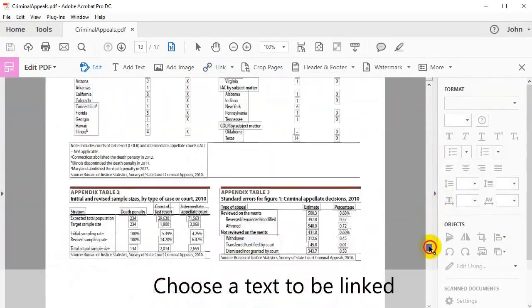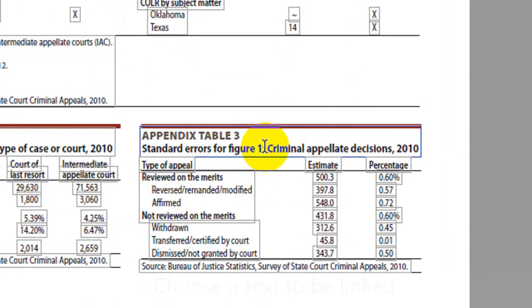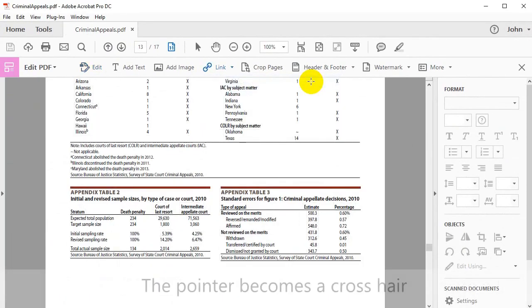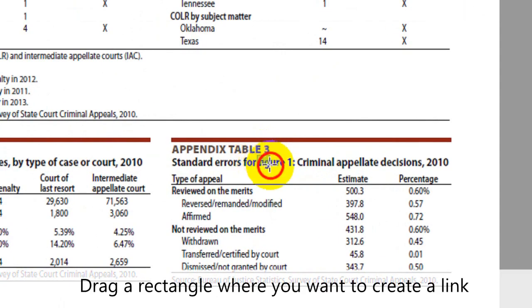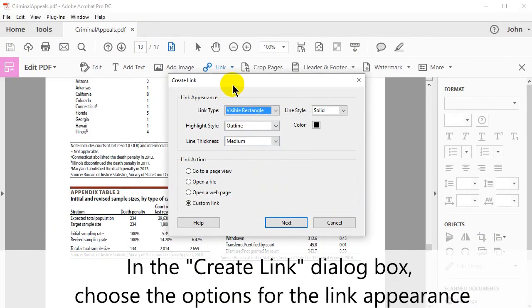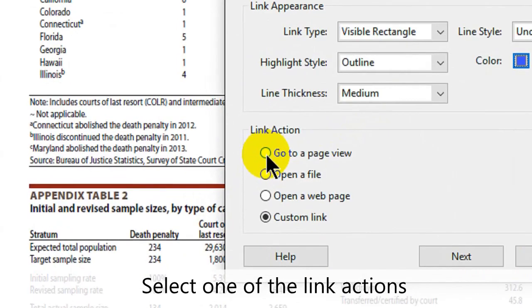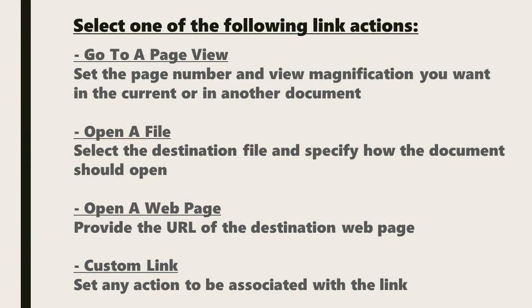Choose some text that you want to add a link to. In this example, we'll select this table. Click Link, then Add/Edit Web or Document link to create it. The pointer now becomes a crosshair. Drag a rectangle where you want to create the link. In the Create Link dialog box, choose the options for the link's appearance. At this point, you need to select one of the following link actions. These options are: Go to a page view, where you can set the page number and view magnification in the currently open or different document; Open a file, where you can select the destination file and specify how the document should open; Open a web page, where you provide the URL of a destination web page to be opened; or Custom Link, where you can set any action that you want to be associated with the link.